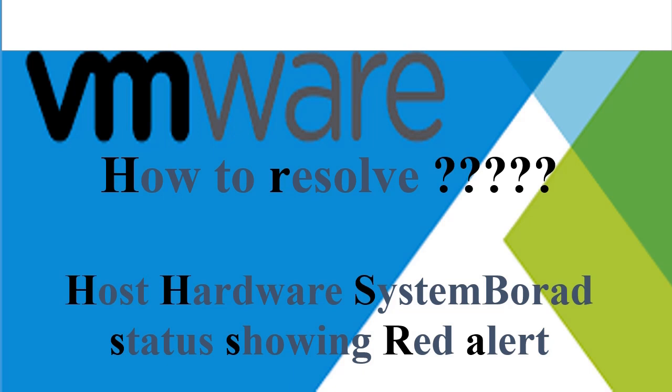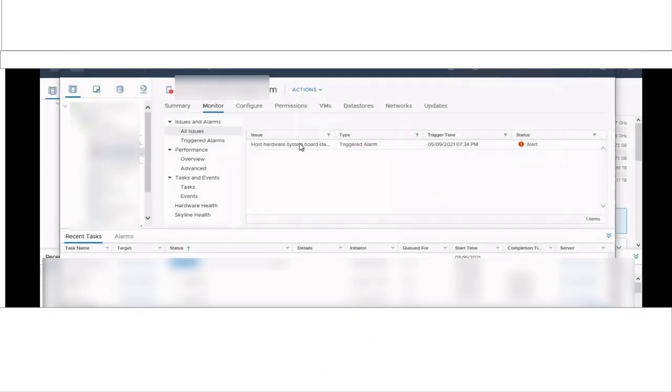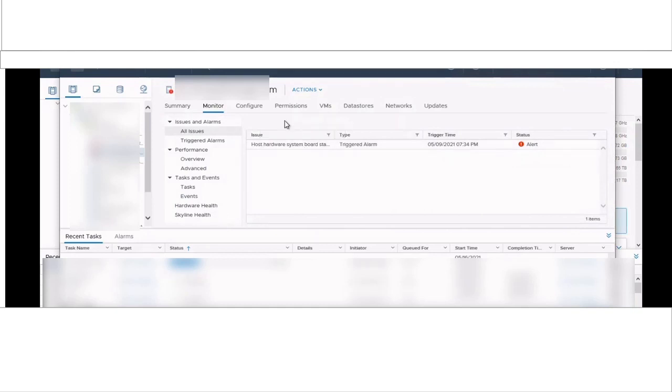Please don't skip and watch the full video carefully. In your VMware virtual environment, you might have seen host hardware system board status showing red alert on your ESXi host.